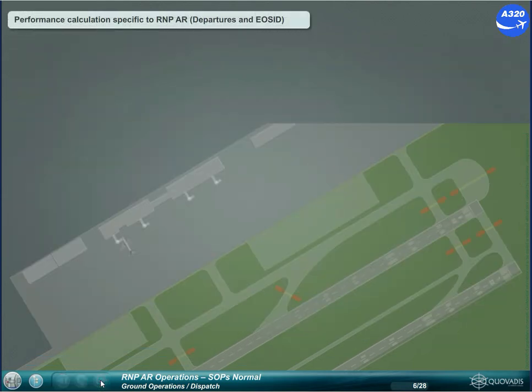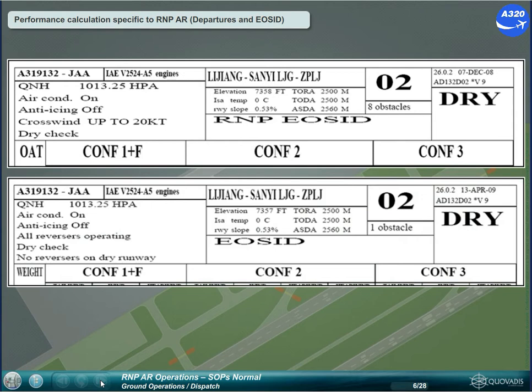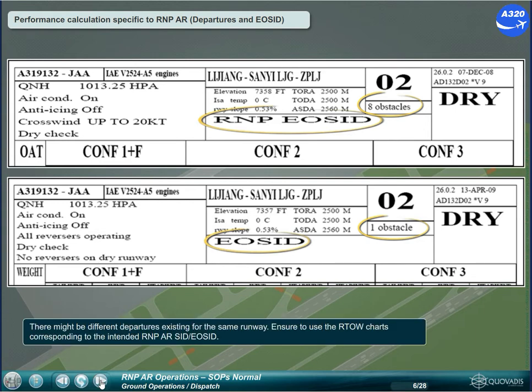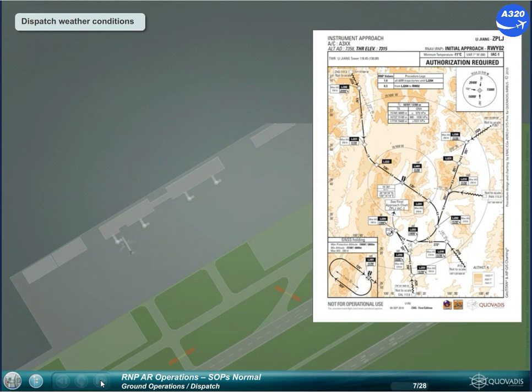There might be different departures existing for the same runway. Ensure to use the regulatory take-off weight charts corresponding to the intended RNPAR SID or Engine Out SID. Check whether conditions are appropriate for RNPAR operations, such as outside air temperature at or above the minimum temperature for the RNPAR approach.